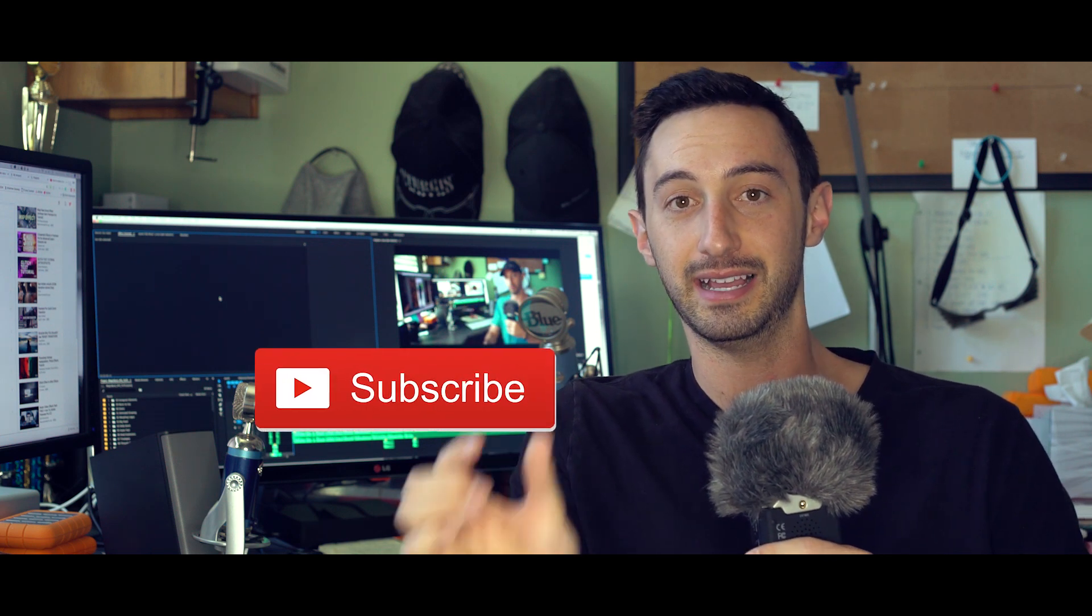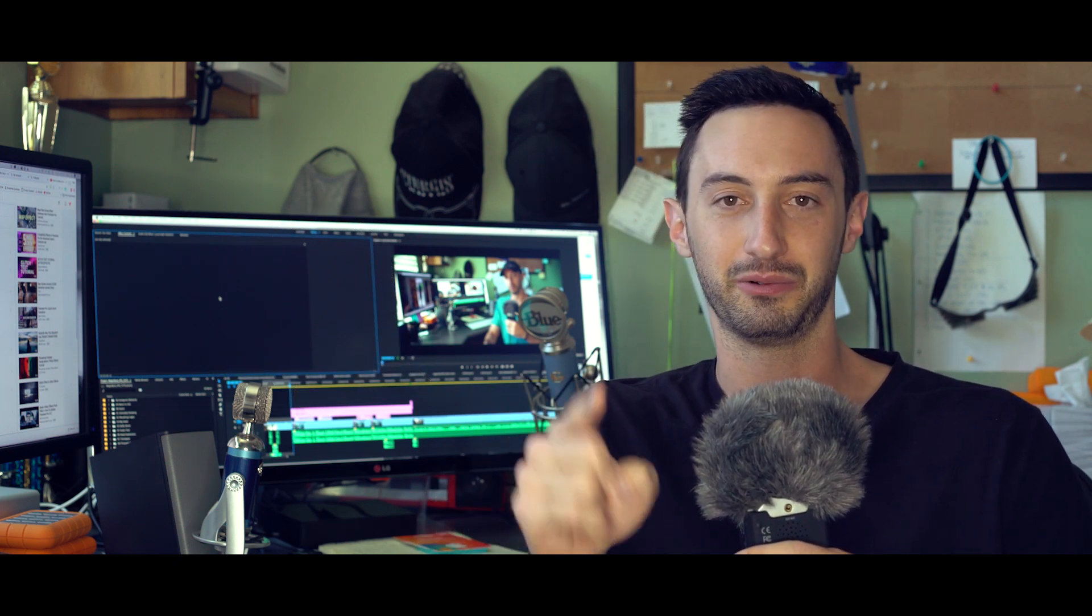But before we get started, if you're new to VideoFort, hit that subscribe button and hit the little bell icon right next to it so that way you'll be notified whenever we put out a new tutorial every single week. With that being said, let's jump into the tutorial.